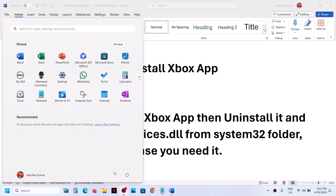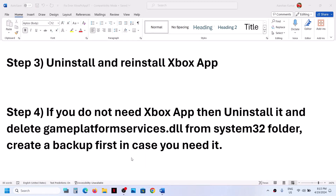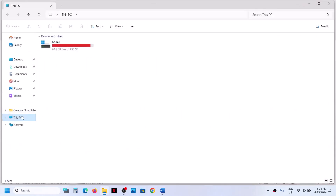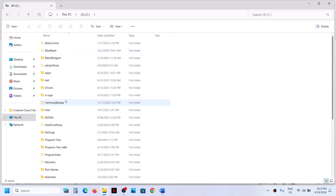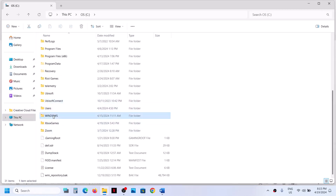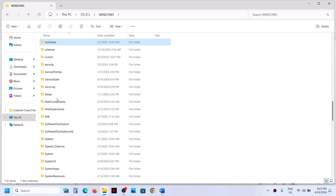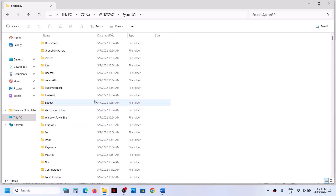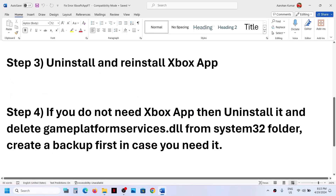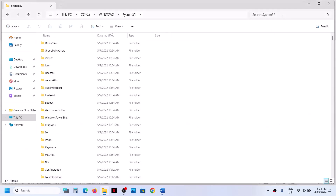Let the uninstall complete. Once the uninstall is complete, restart your computer — a restart is required. After the system restart, open File Explorer, go to This PC, open the C drive, open the Windows folder, open the System32 folder. In the search box on the top right, search for the file gameplatformservices.dll.